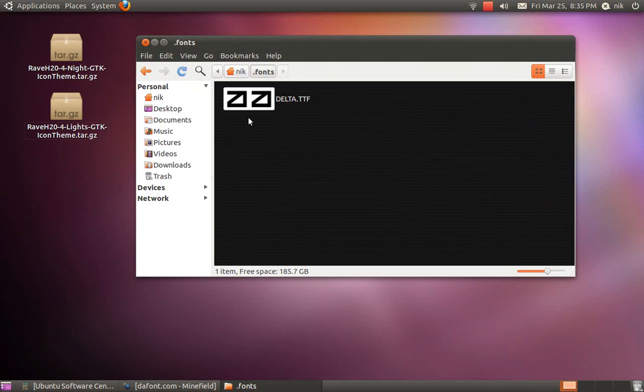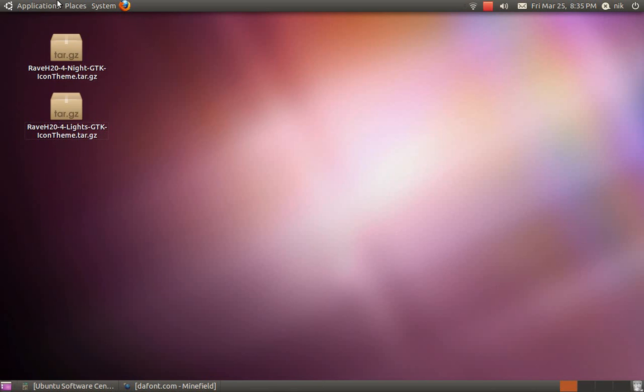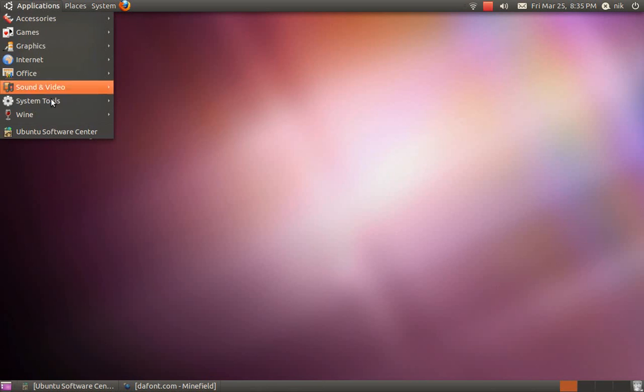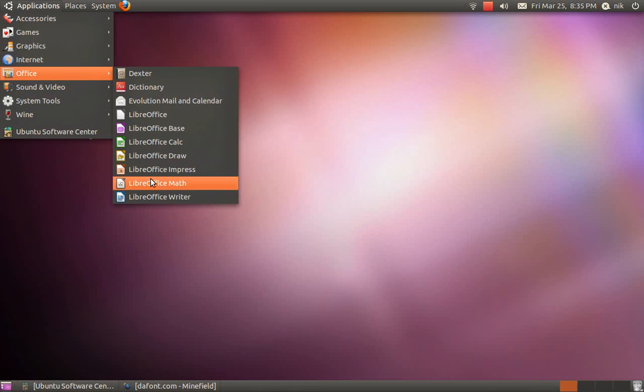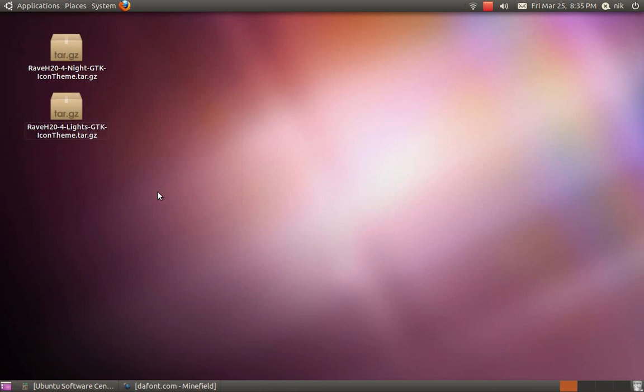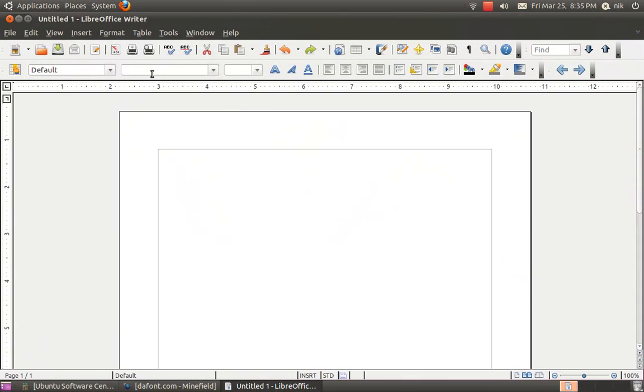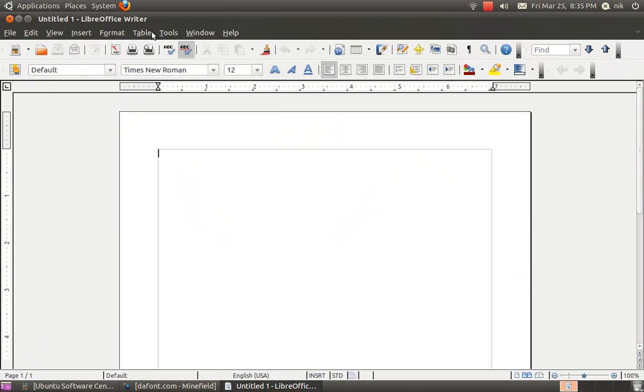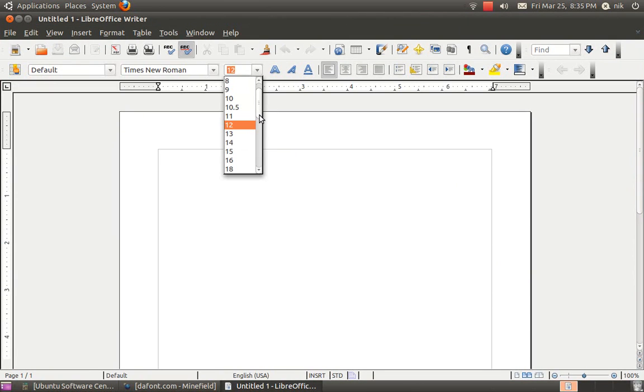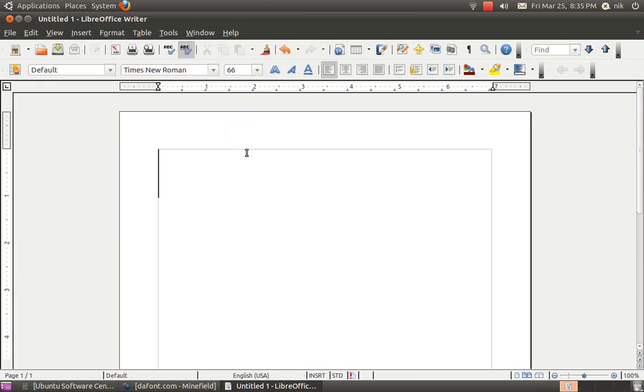Let me try it out. I'm going to go to Office and go to LibreOffice. Let's see, let me upsize it so you can see a little bit better.